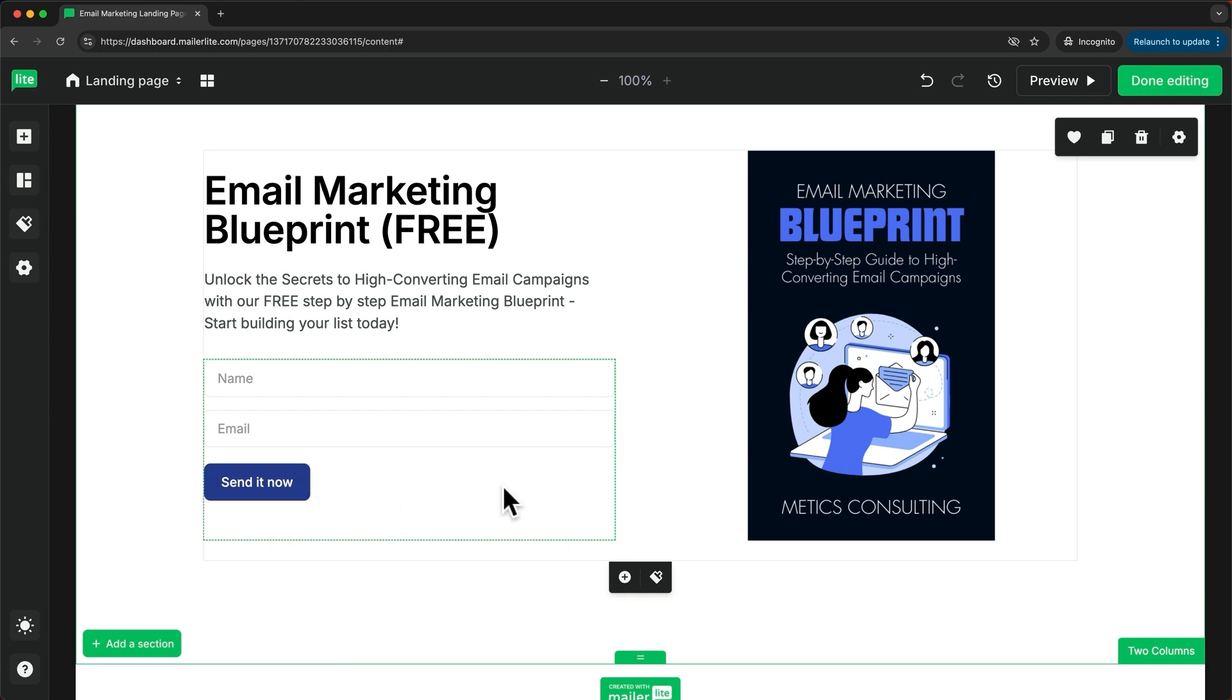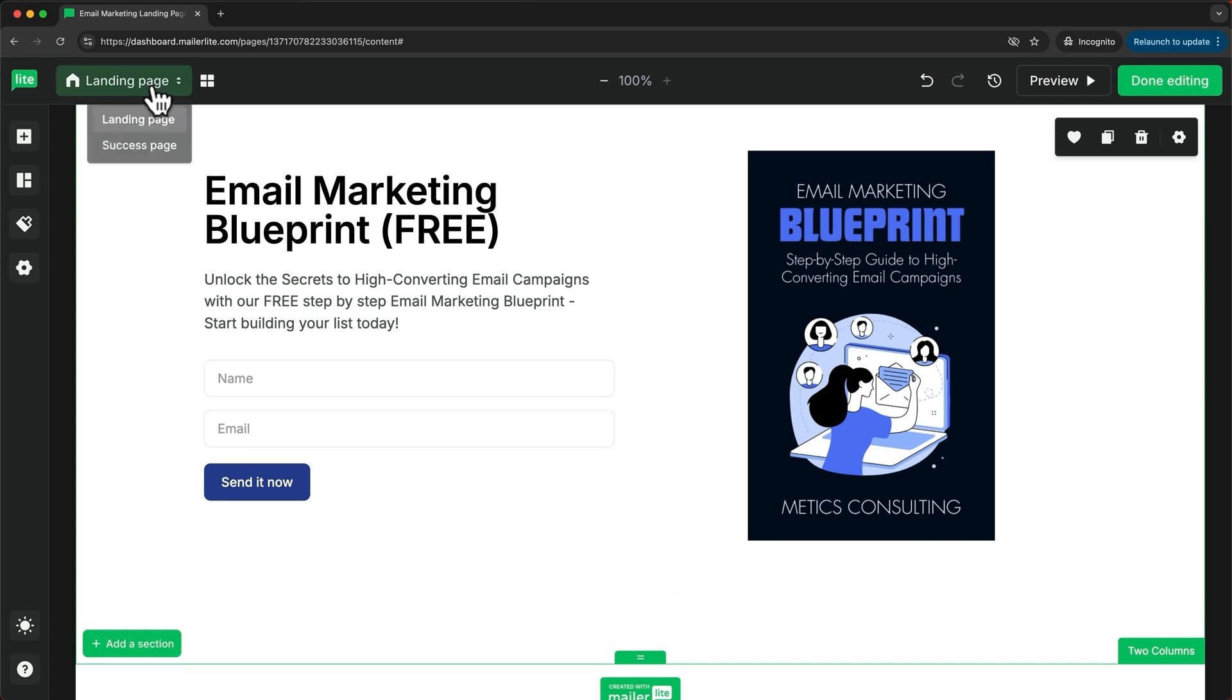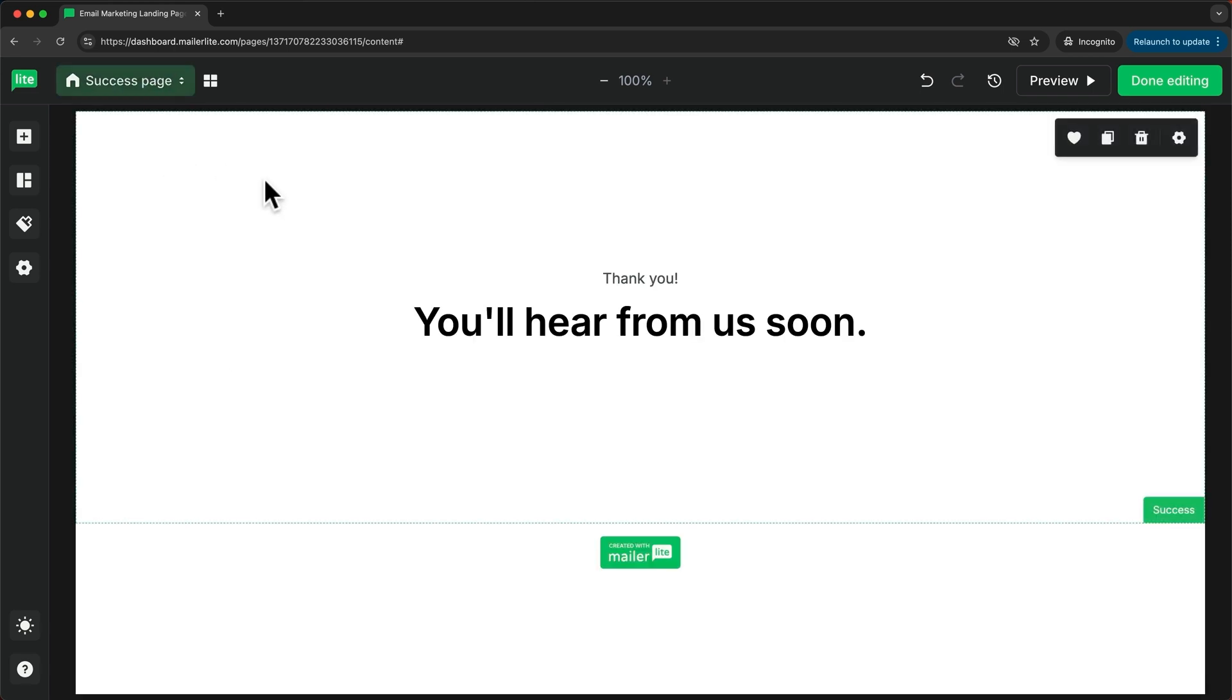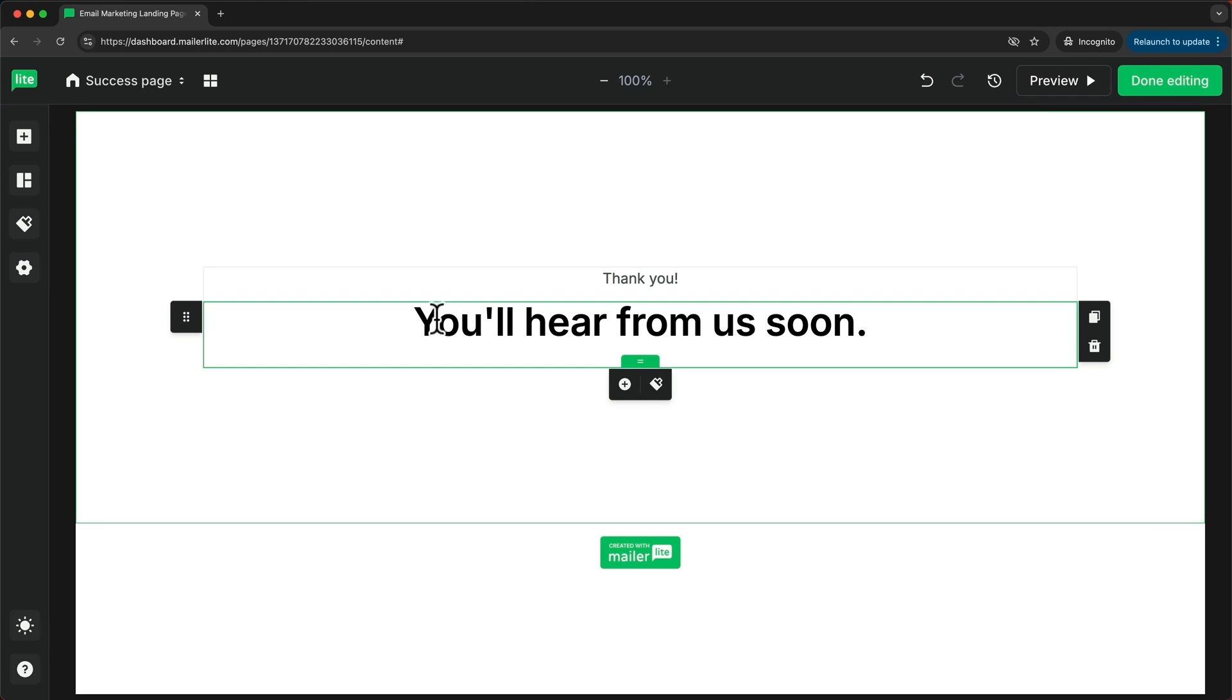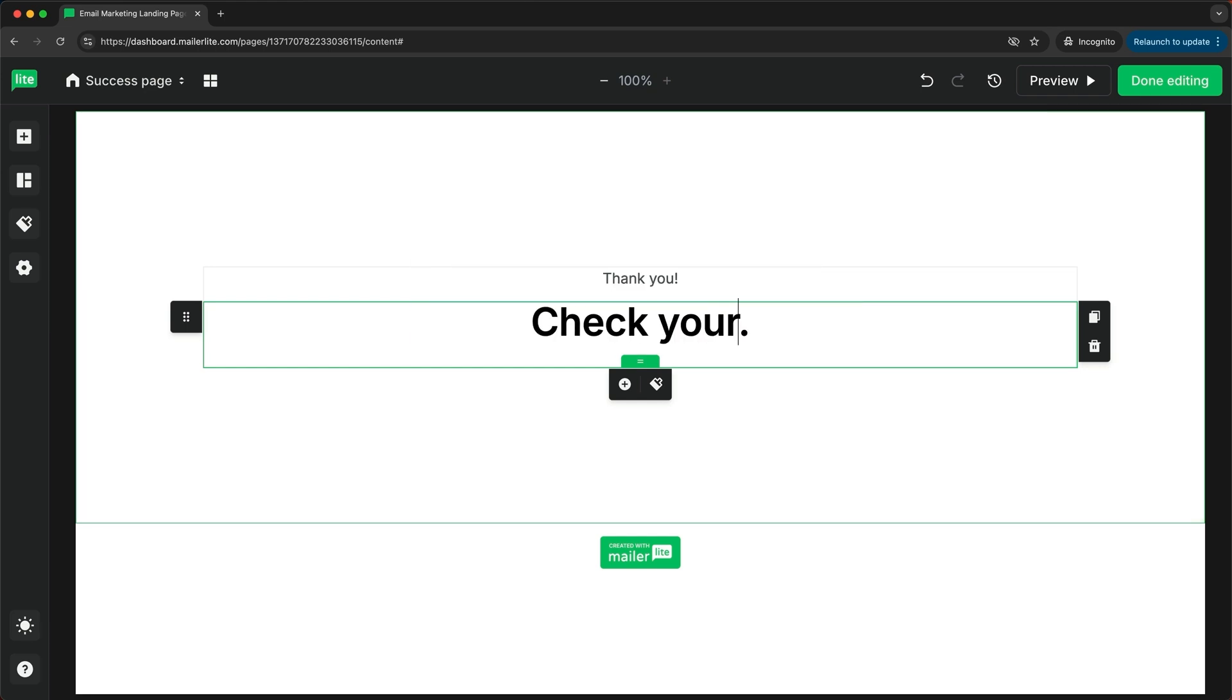Now before we move on, we also want to go to the success page. We can switch up here from landing page to success page. This is what people will see once they enter their details. Here I'll change this text to check your inbox.